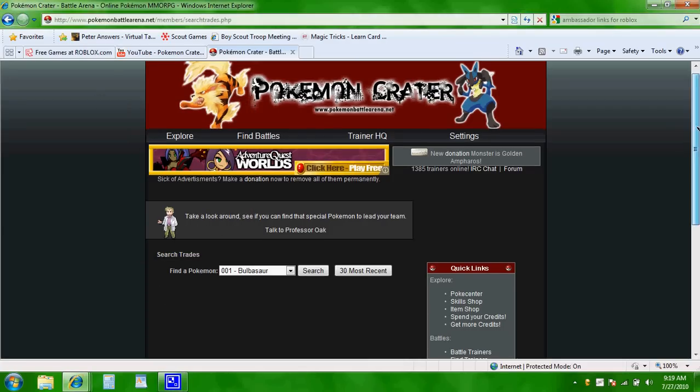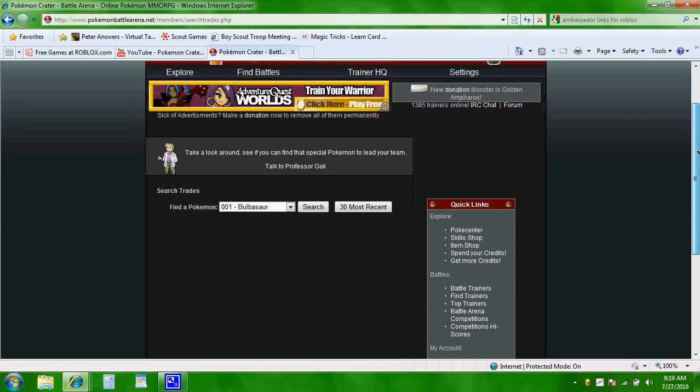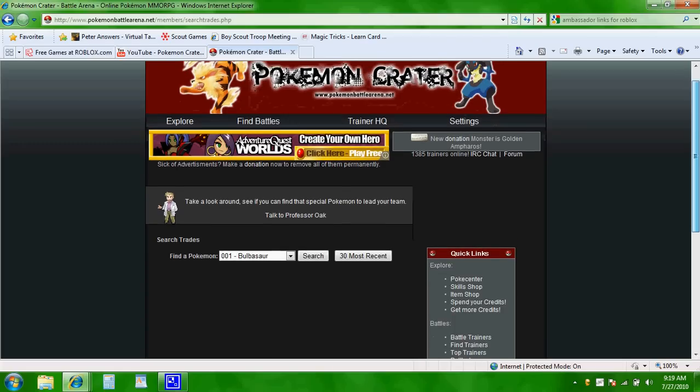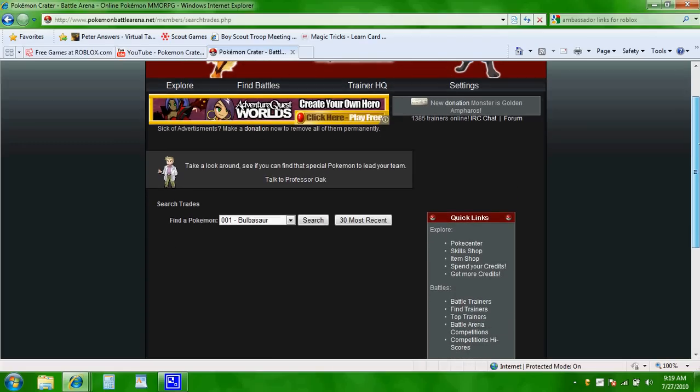Hey Telemon, I wanted to show you this trading system for an old website that I used to play called Pokemon Crater. Okay, this is how it's gonna work.